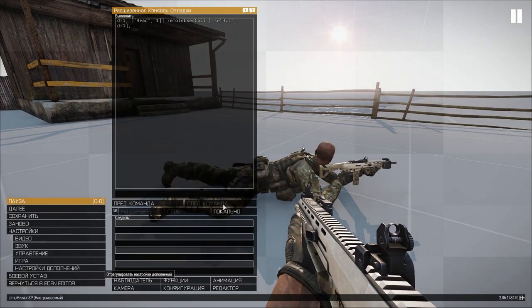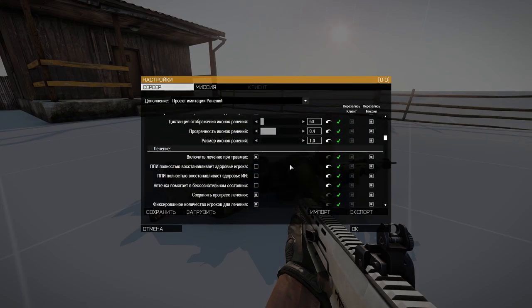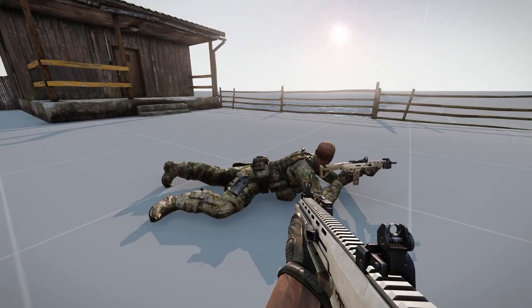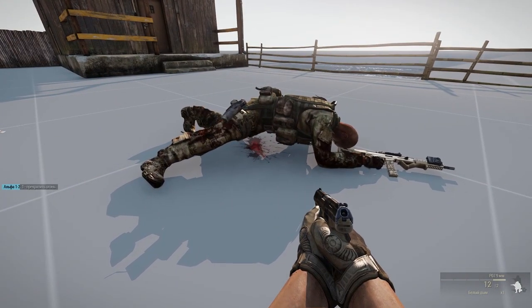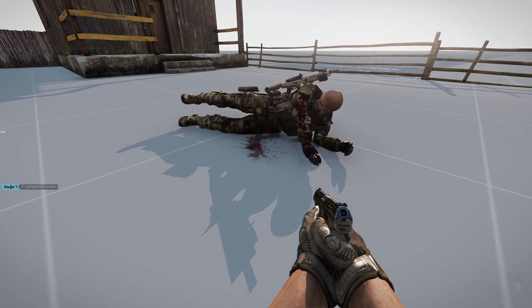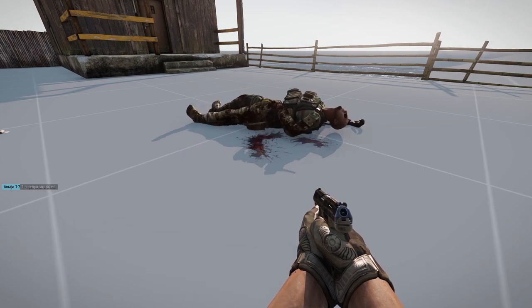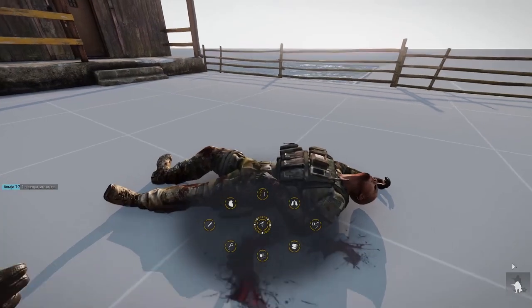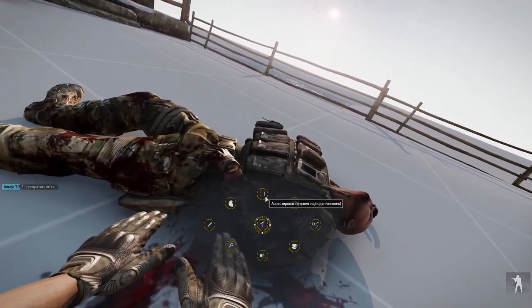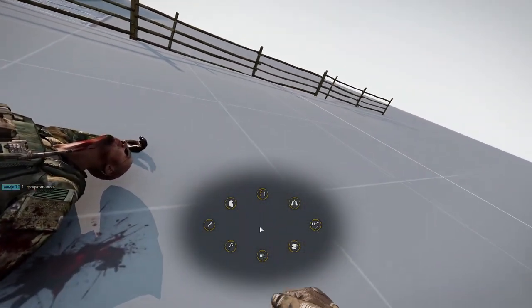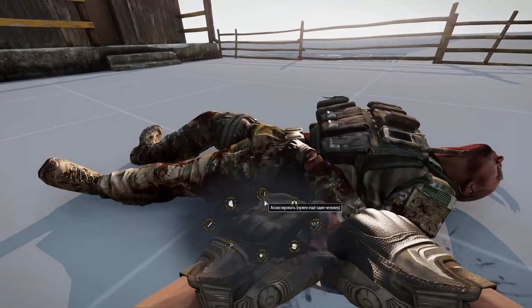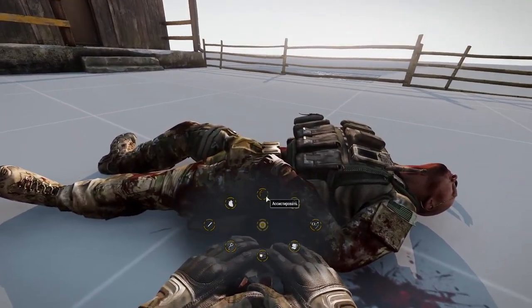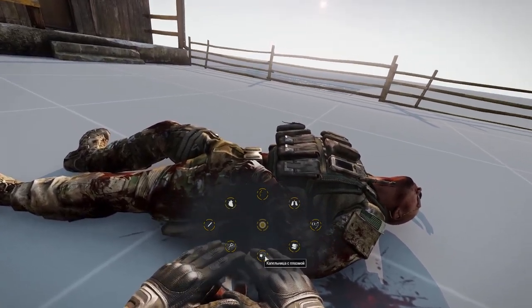Now we go back to the settings and set it so that we need two players to heal. We try to approach the wounded and we see that the wounded needs one more player. When we press any action, the circle in the center will not light up and the action will not start. In this case, we can only assist so that the wounded person does not die. Once we are assisting, the number disappears — this means that the next player who assists will be able to perform all other actions while we are assisting.